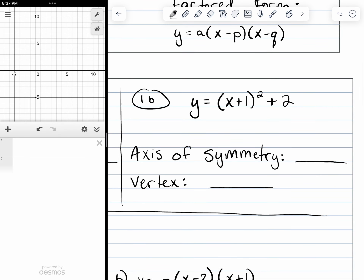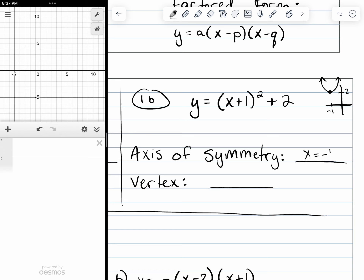For 1b, this plus one is going to shift our graph one unit to the left, so we're at negative one and then up two units. Here is our parabola — a quadratic U shape going up because there is a positive in front of our parentheses. If it was a negative, we would have a downward U shape. Our axis of symmetry is at x equals negative one, and our vertex is at negative one comma two.